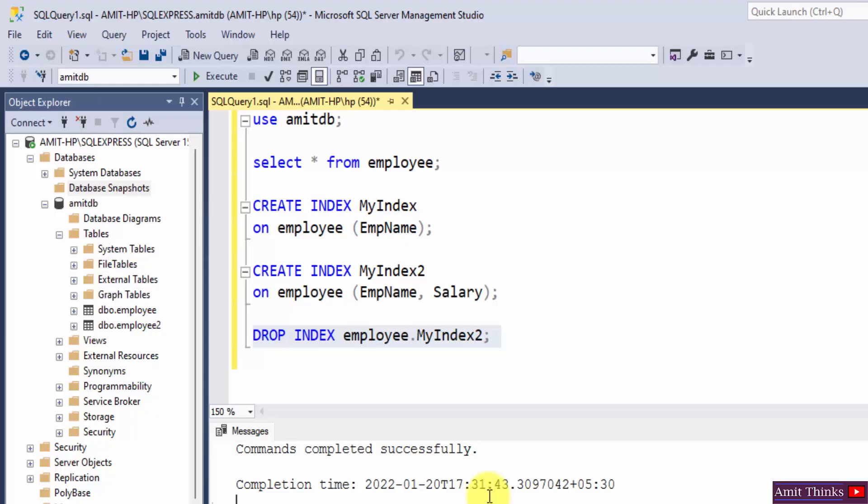So remember guys, you can create indexes when a column contains a wide range of values.